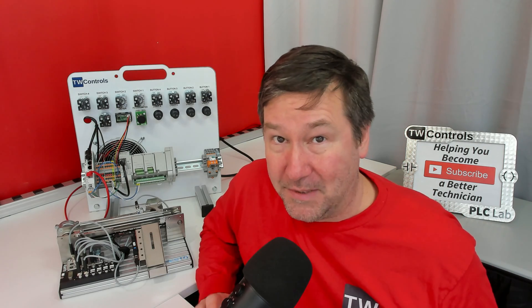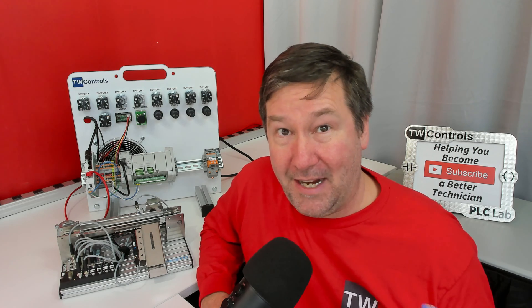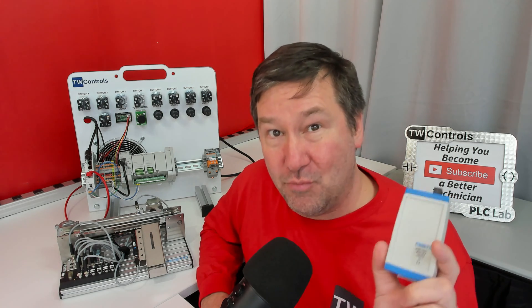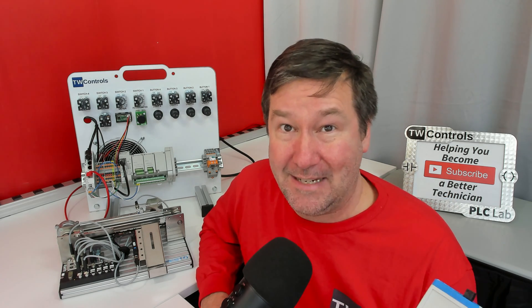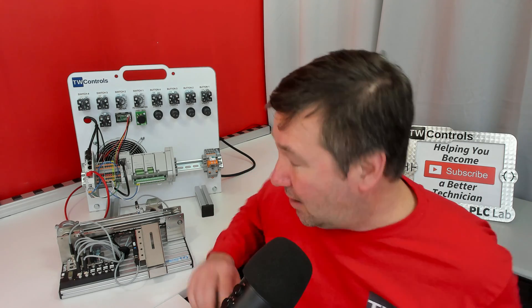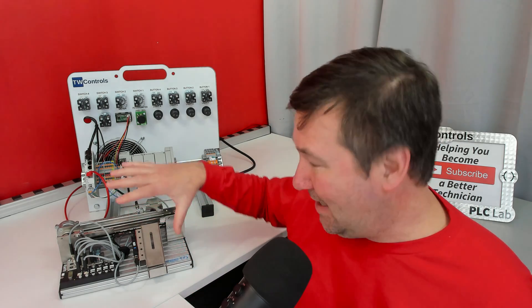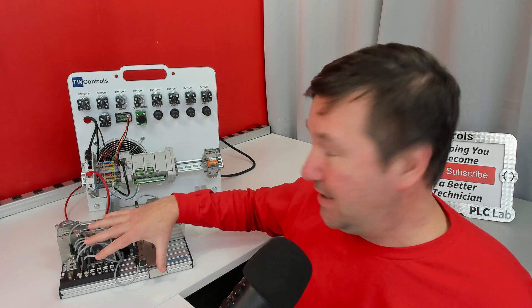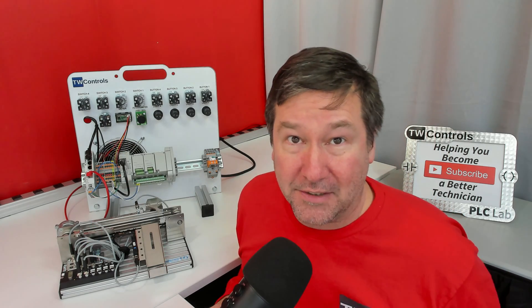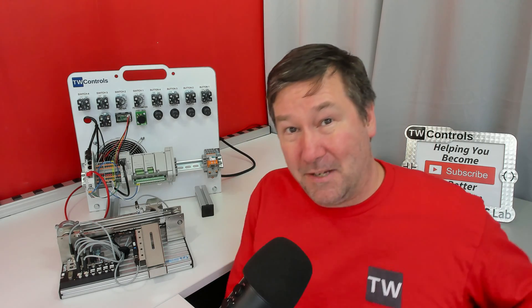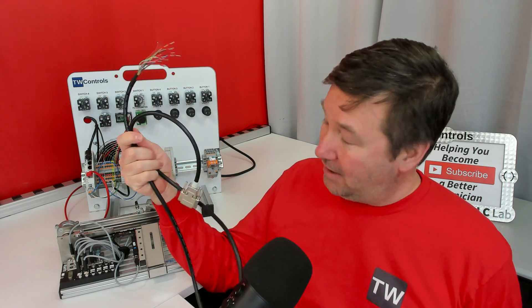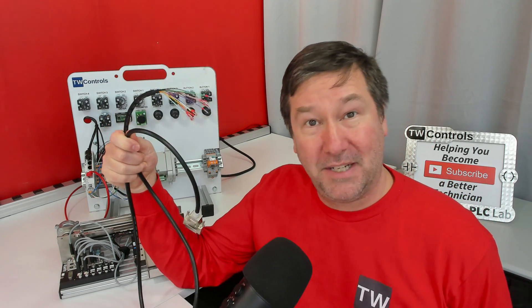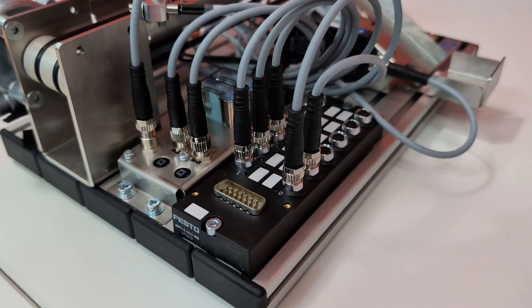I've really enjoyed working with this Festo didactic system and I can't tell you how much you can learn with this. In this one we are going to talk about how we can wire this to a physical PLC. In typical TW fashion we're not going to use any wiring diagrams, we are just going to have a connector with a pigtail on the end of it and think through it.